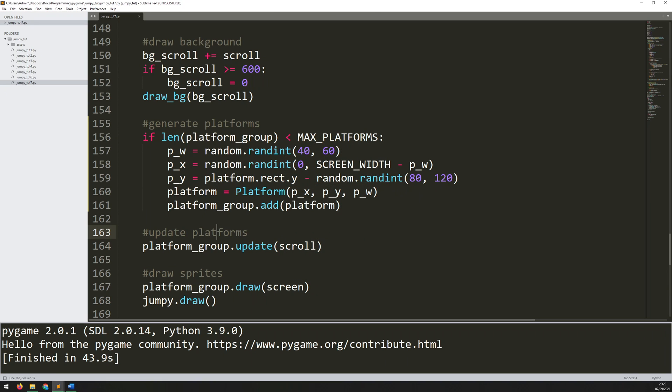And that's it for automated platforms. So I hope you found that useful. And thanks for watching.